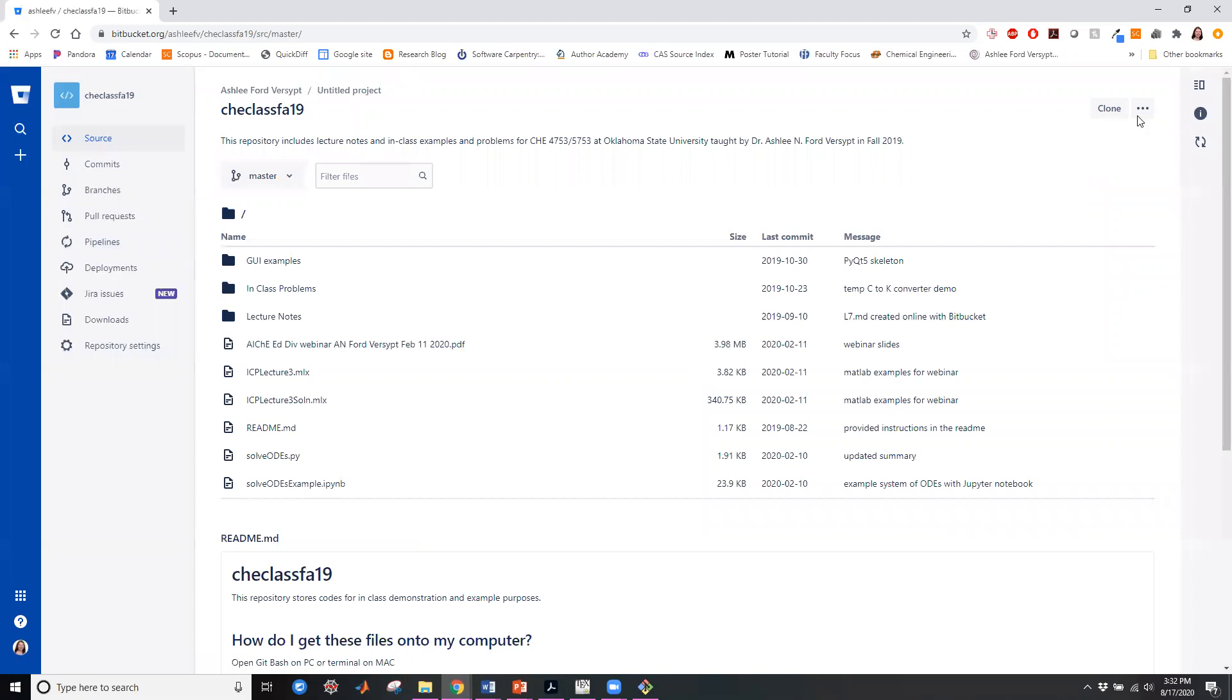There's also these three little dots that you can manage your notifications if you'd like to know when something new is posted here.